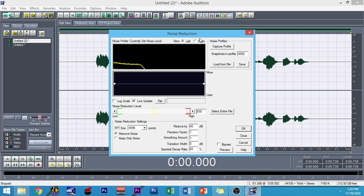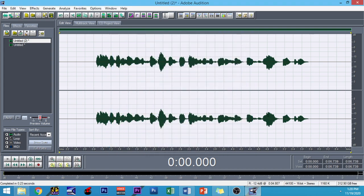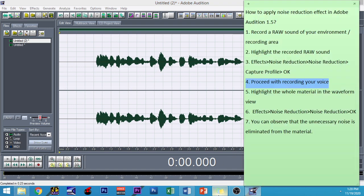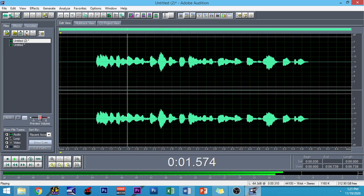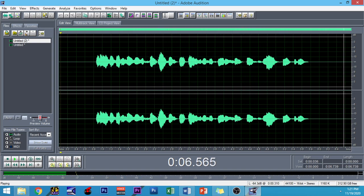There you have it. We can see that the effect has been updated and applied on our material. You can observe that the unnecessary noise is eliminated from the material. Let's listen to it: "Hello, everybody. My name is Sir Alvin Patal, and I'm recording my first vlog for today." You can see that all over the material, the unnecessary noise has been eliminated.